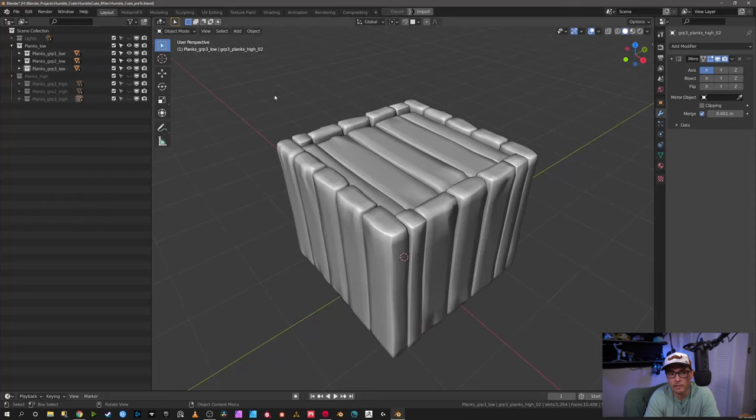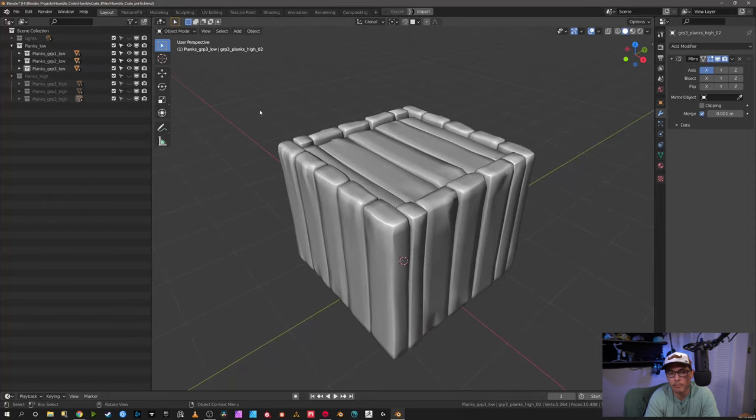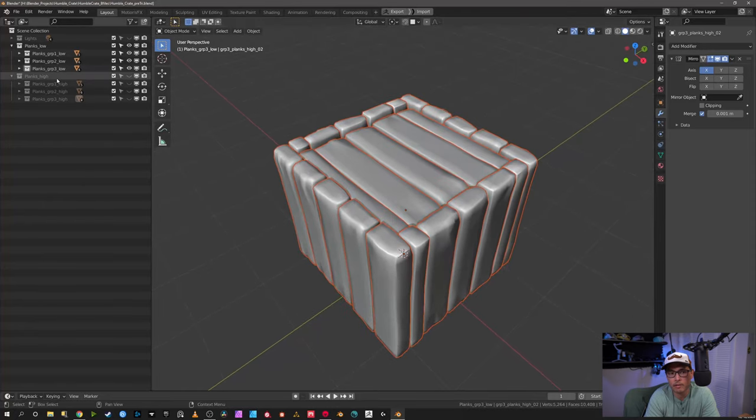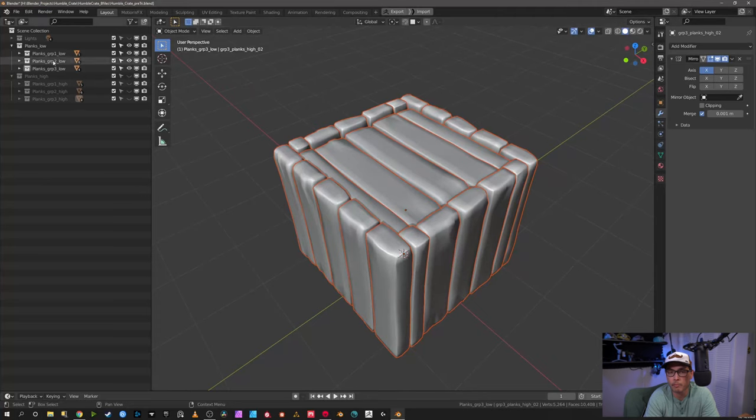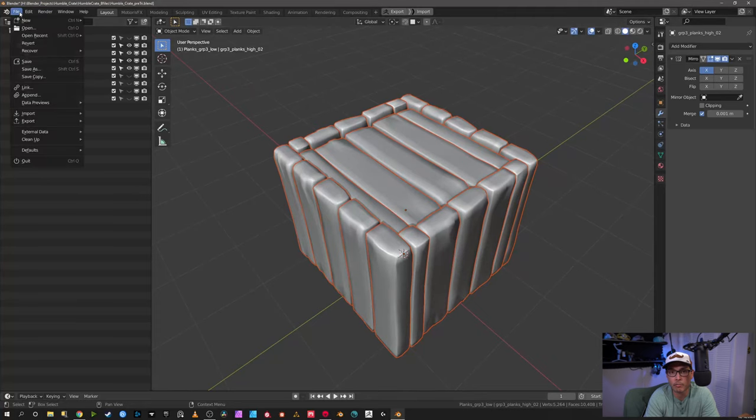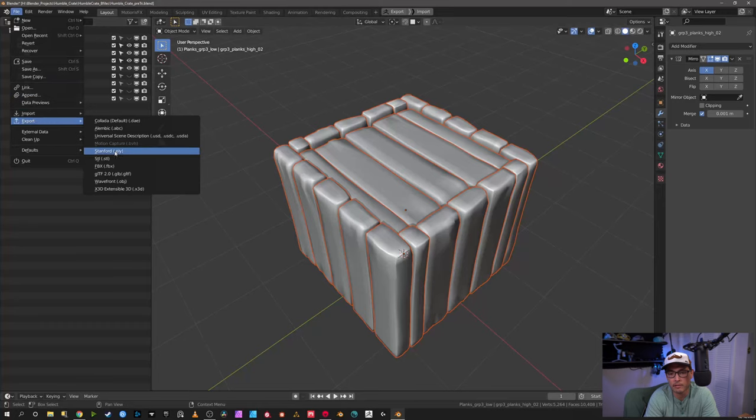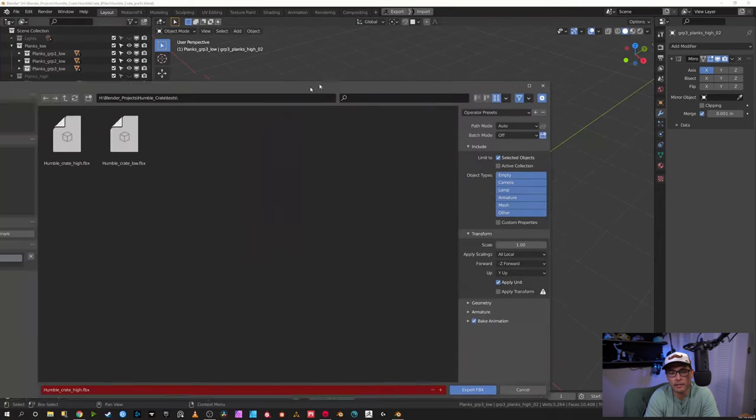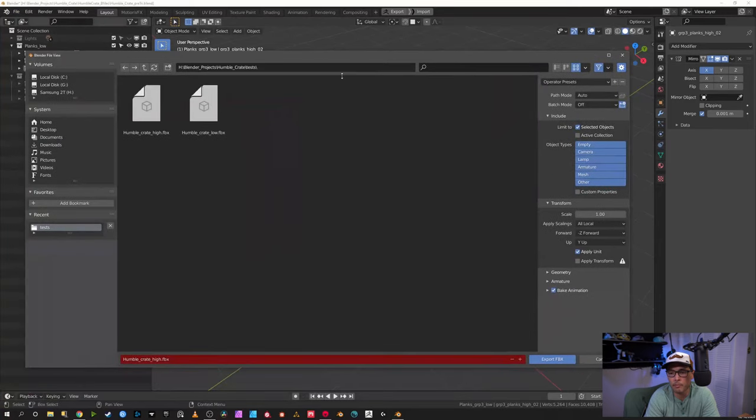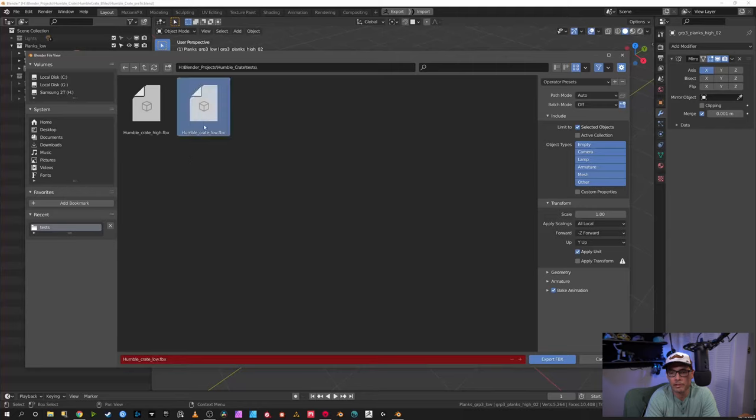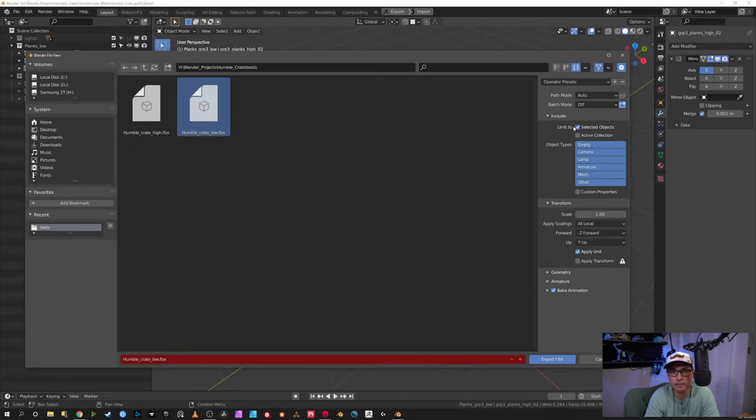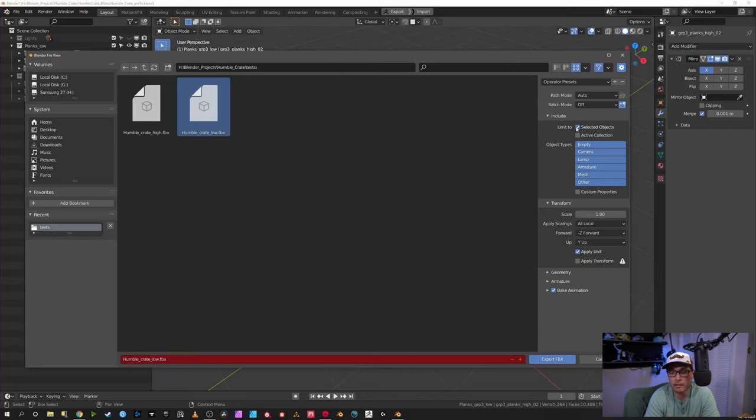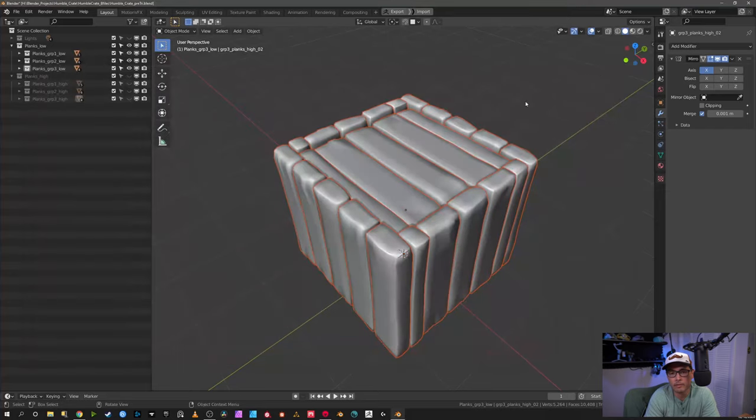Then I just grab the low poly group, export it as an FBX - all the parts in the planks low - and I do the same thing with all the parts in planks high, export it as an FBX. I already have it done here, I've already exported them. I want to point out I make sure selected objects is checked because if you don't do that, Blender will export everything in your scene and it can take a long time depending what's in it or crash even. Getting it ready to be baked in Marmoset Toolbag now.